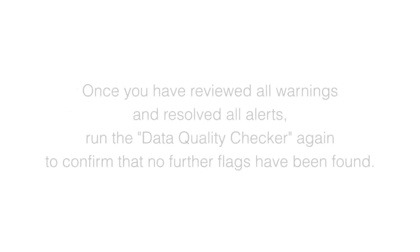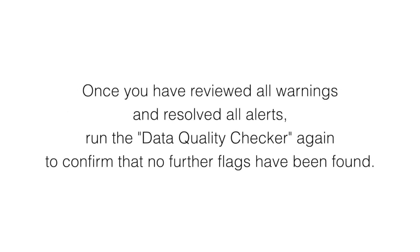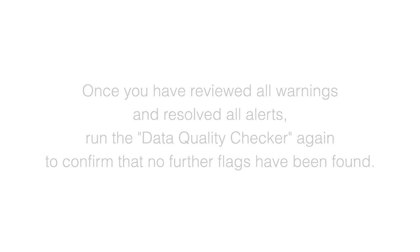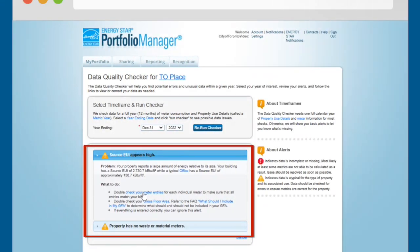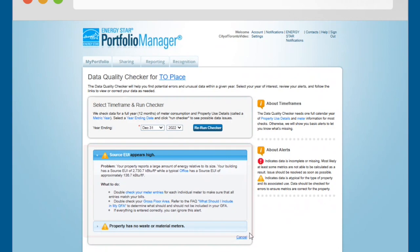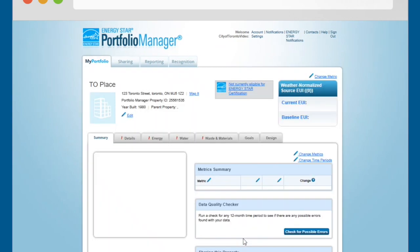Once you have reviewed all warnings and resolved all alerts, run the Data Quality Checker again to confirm that no further flags have been found. After you have addressed each of the alerts, click the Cancel link at the bottom of the page. This will return you to the Summary tab for your property.